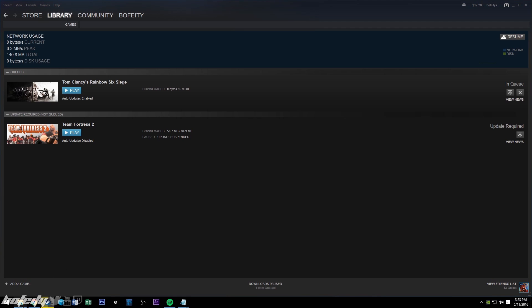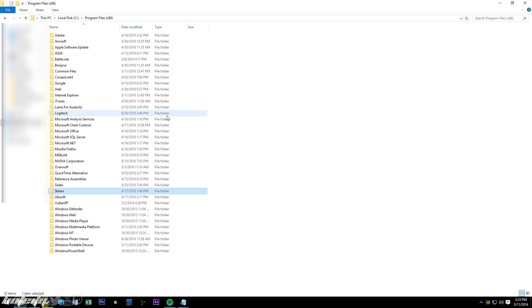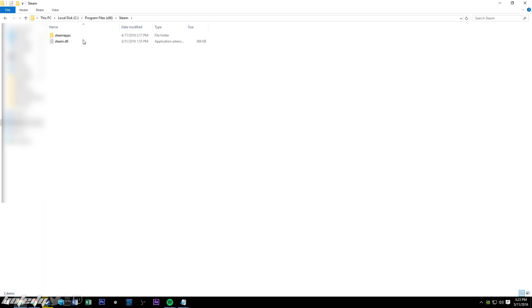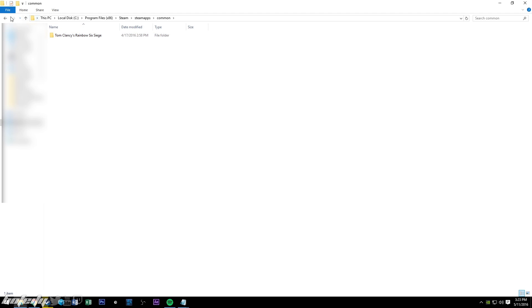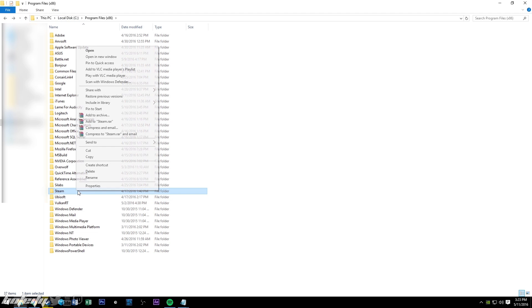So what you need to do is go to the Steam file where Rainbow Six Siege is going to be. So I have Rainbow Six Siege on my SSD, so it's on my C drive.